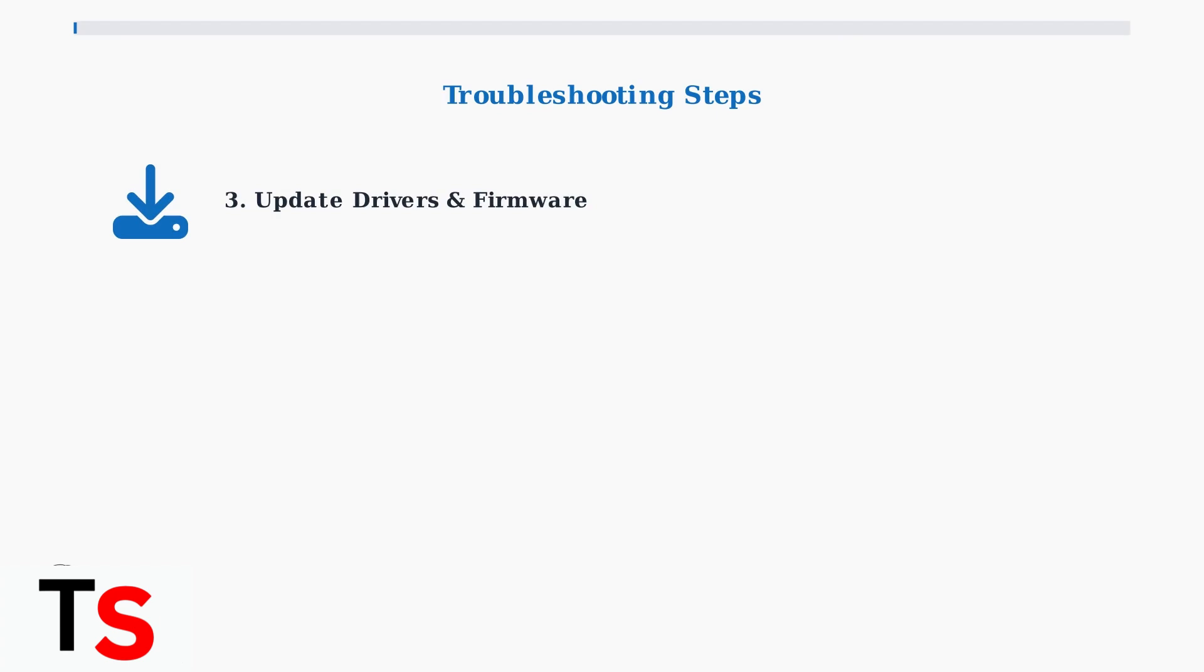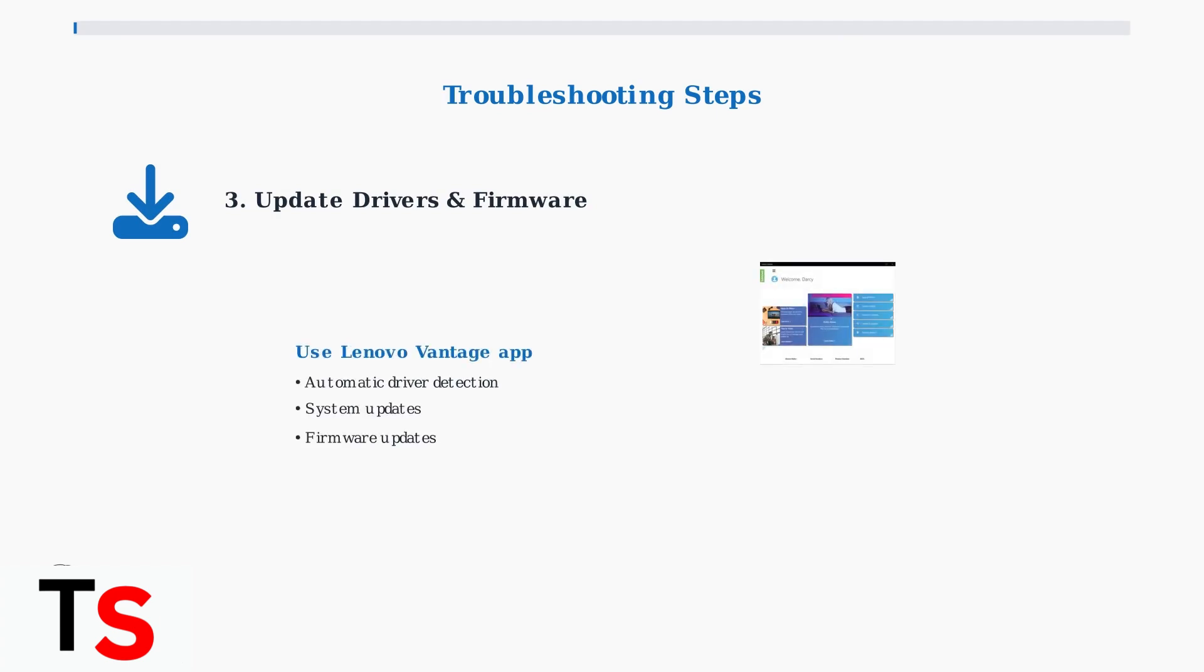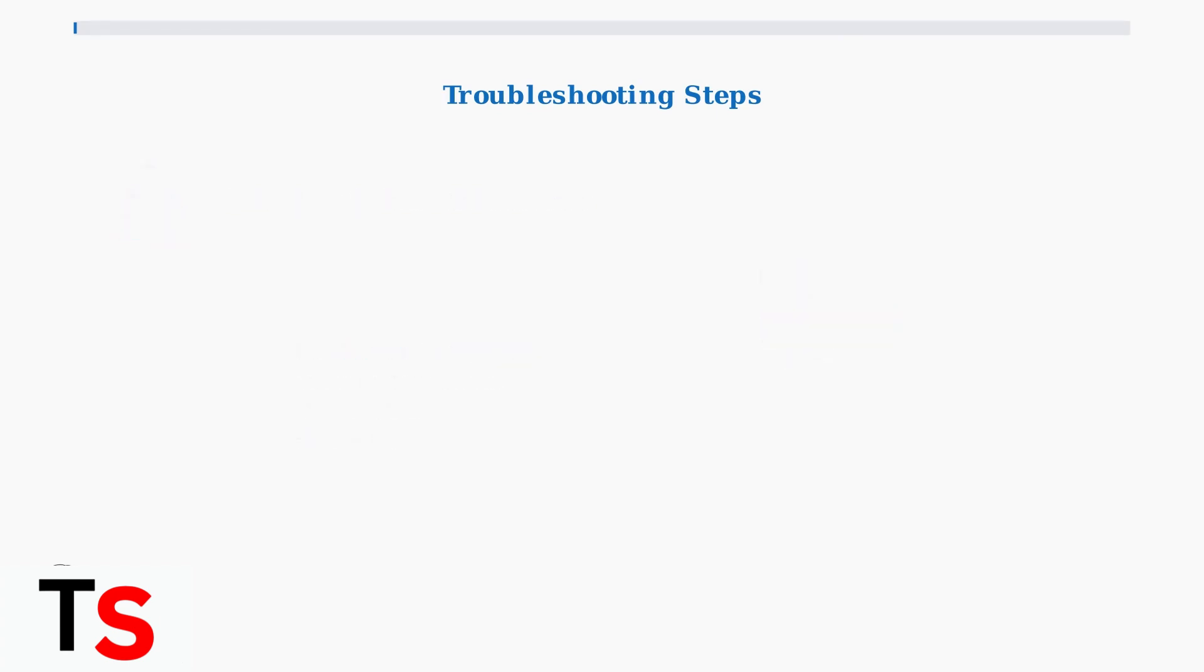Step 3: Update your drivers and firmware. Use Lenovo Vantage or visit Lenovo's support website to download the latest drivers for both your docking station and laptop.